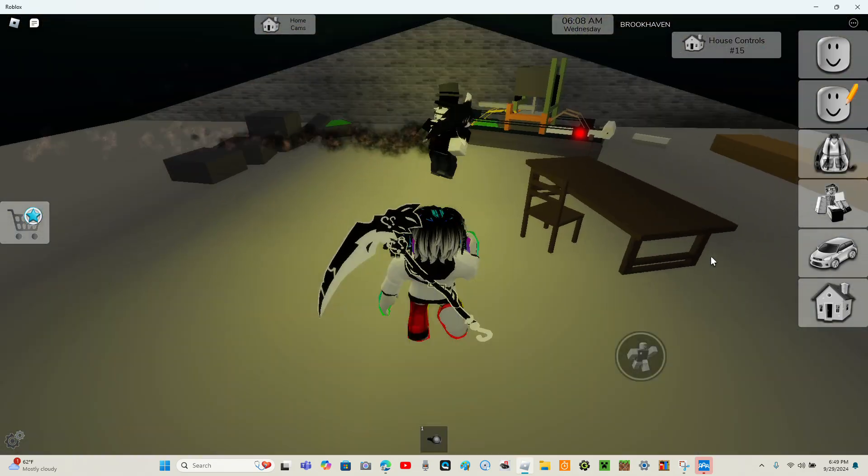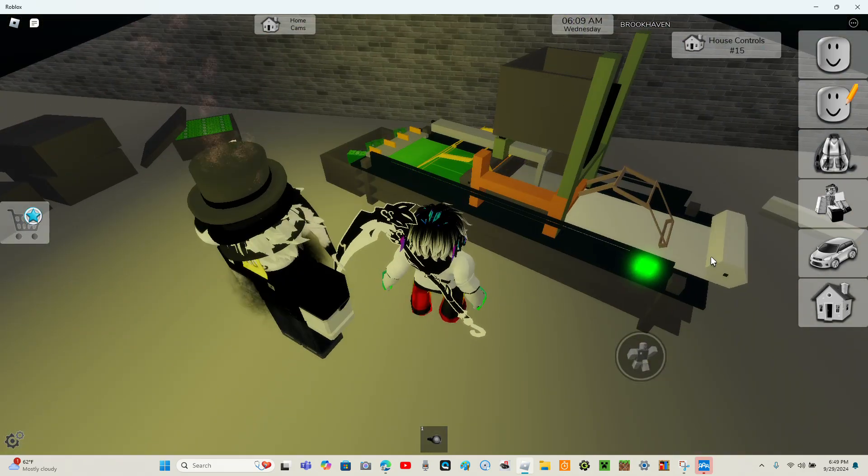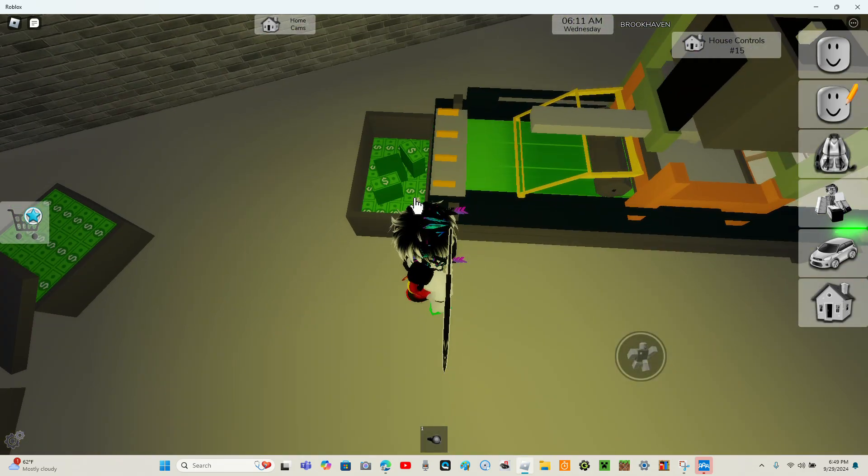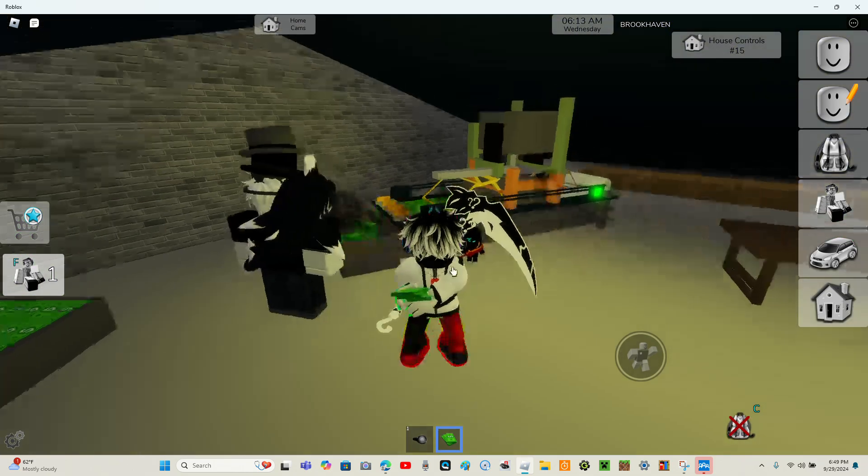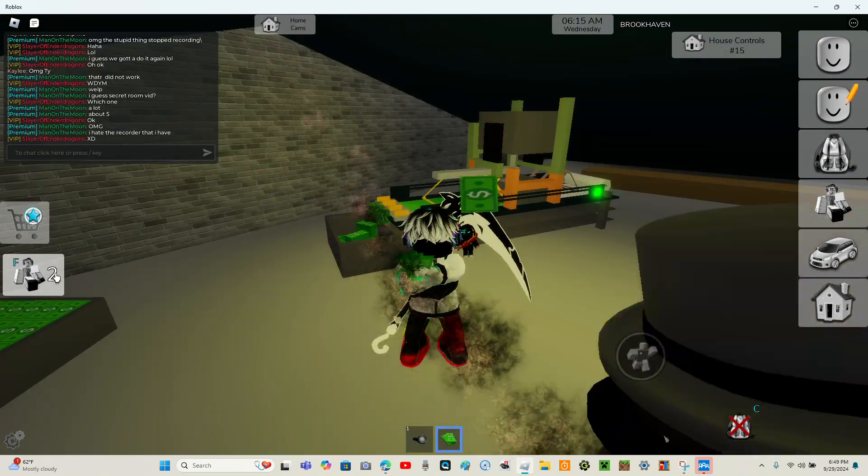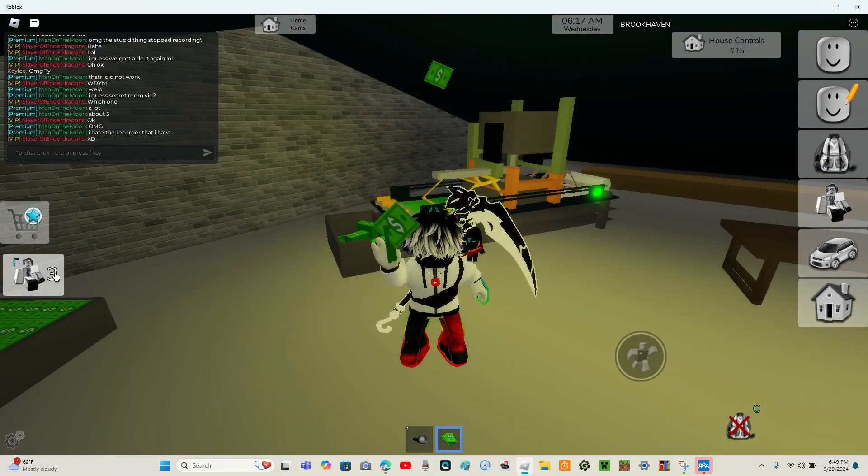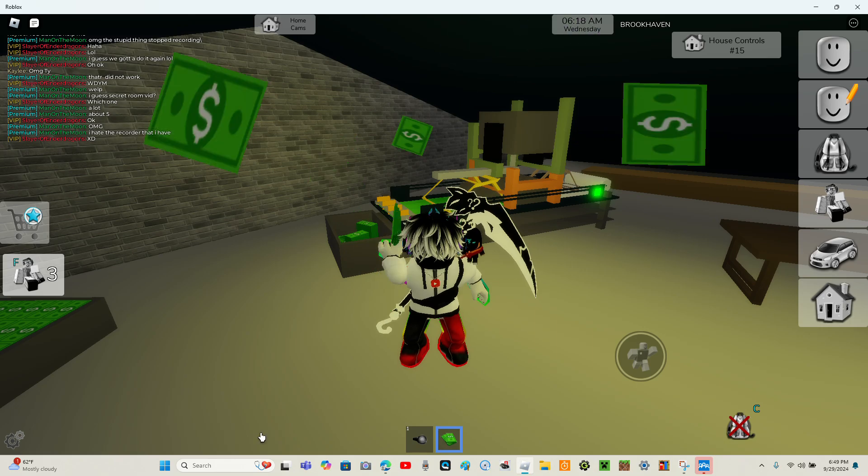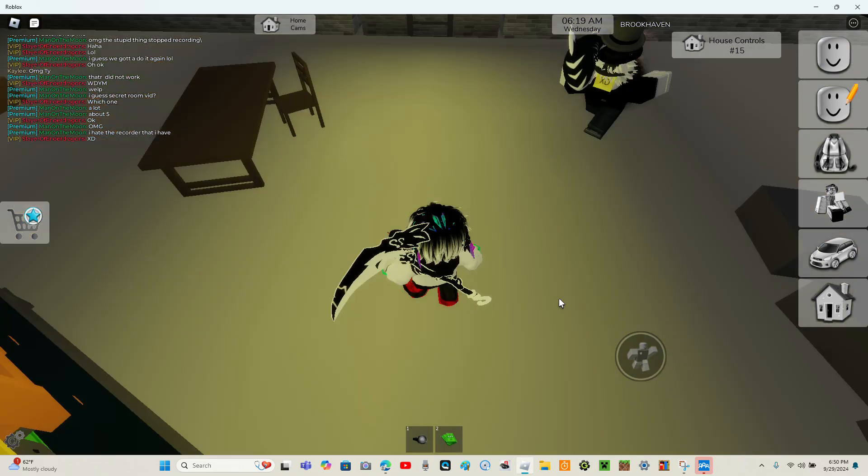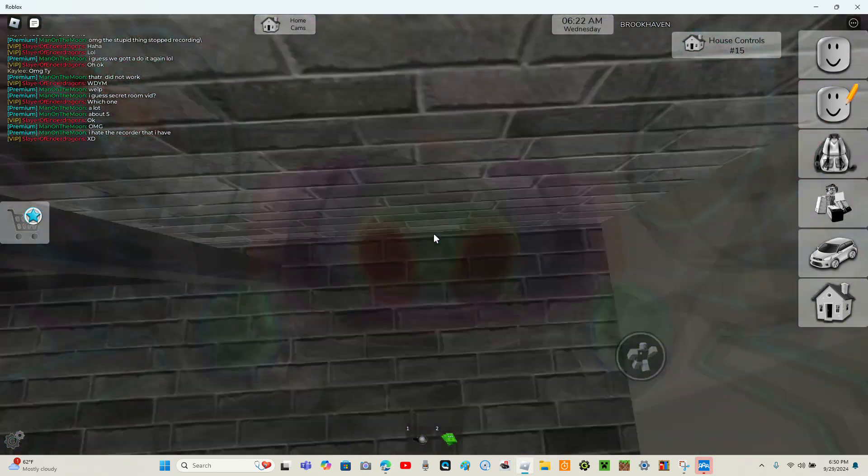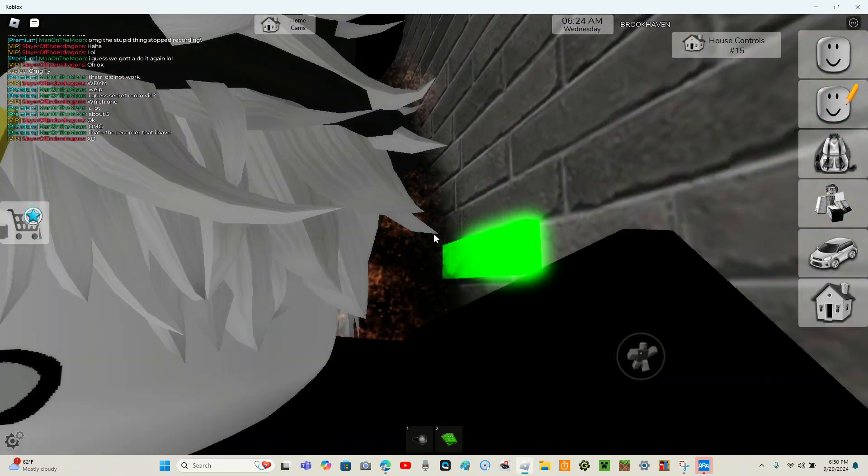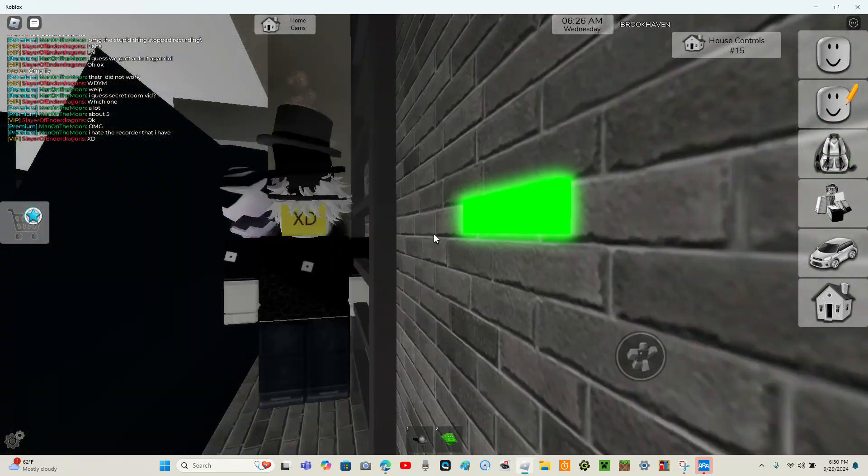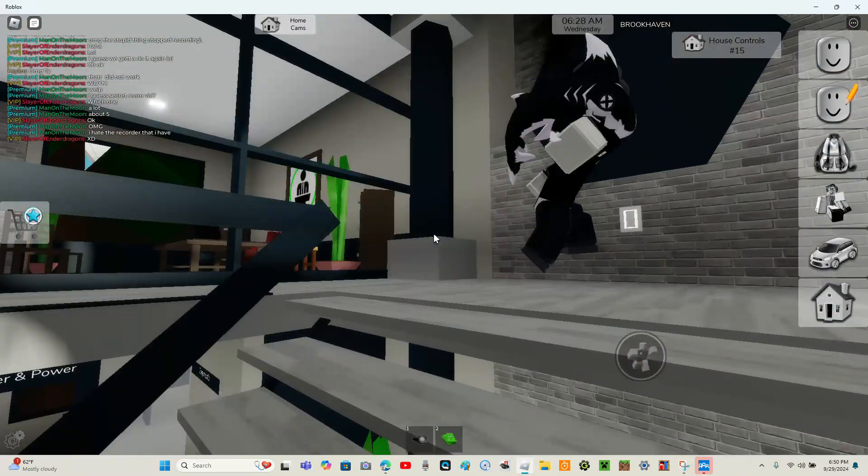Turn around and here it is, the money making machine where you can actually grab the money and use it. You know, you get the idea. But yeah, that's the second secret room, this weird money making machine. But let's click this button.